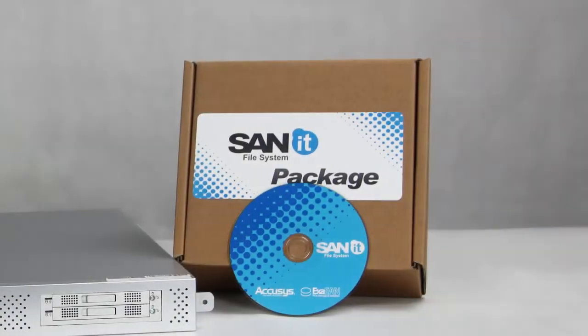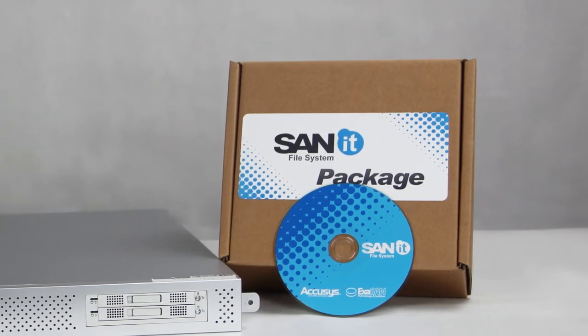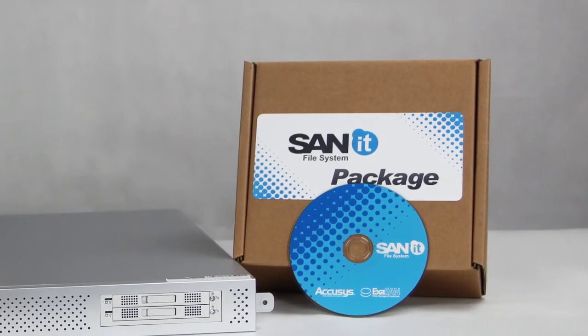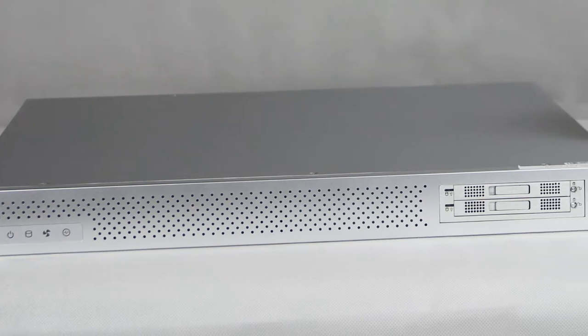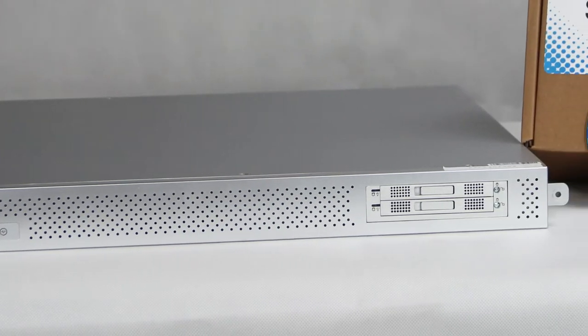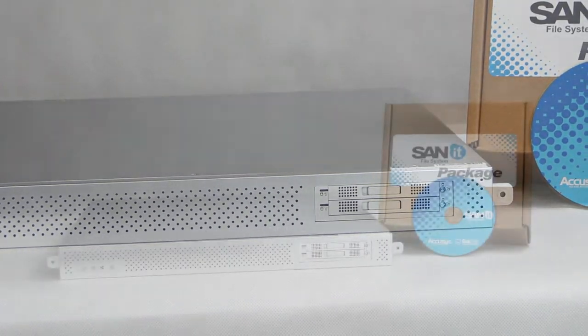SANIT is a software developed by XSAN and the only file system software which is easy to set up and manage by everyone.